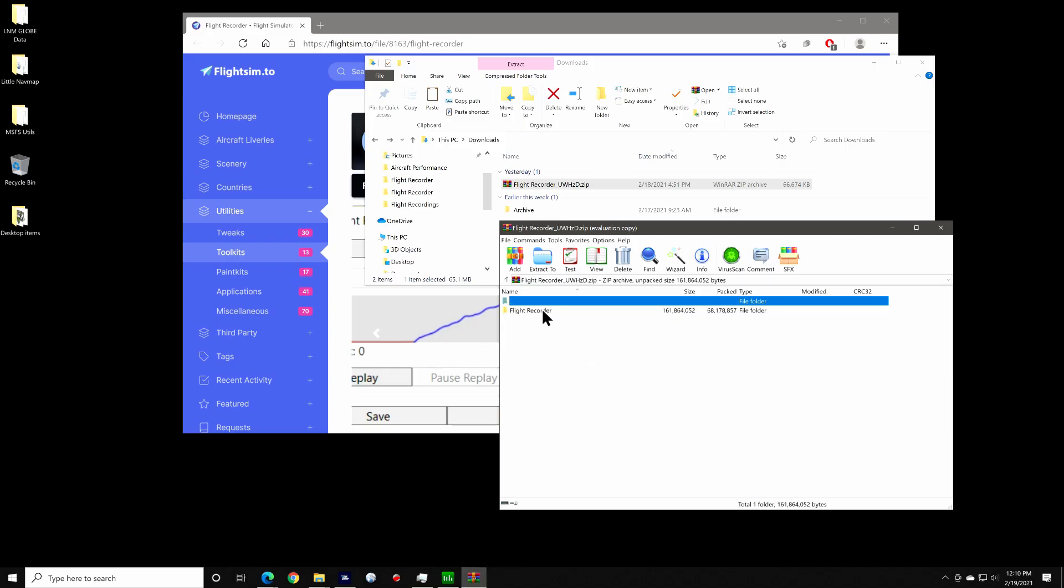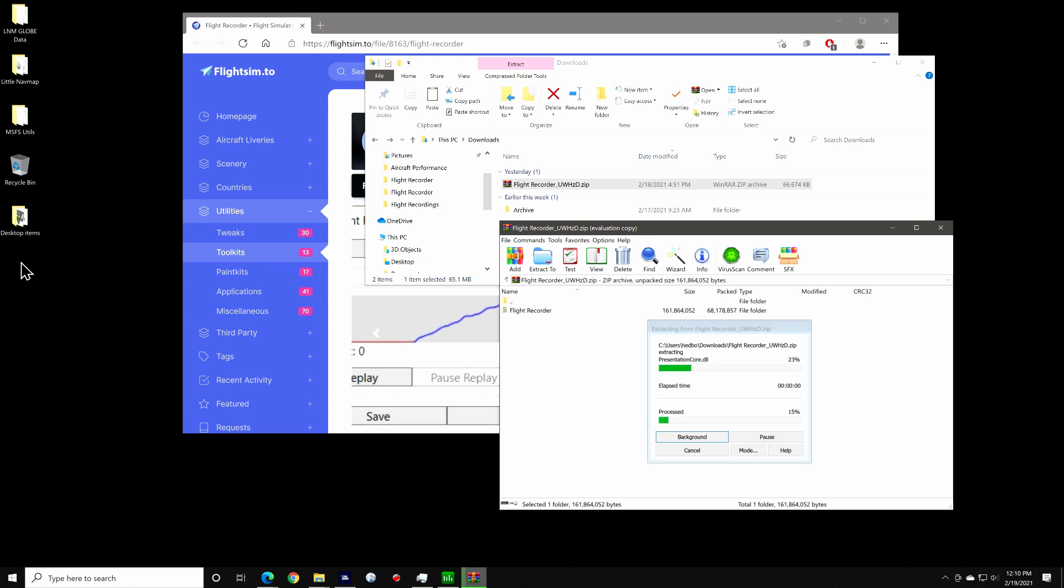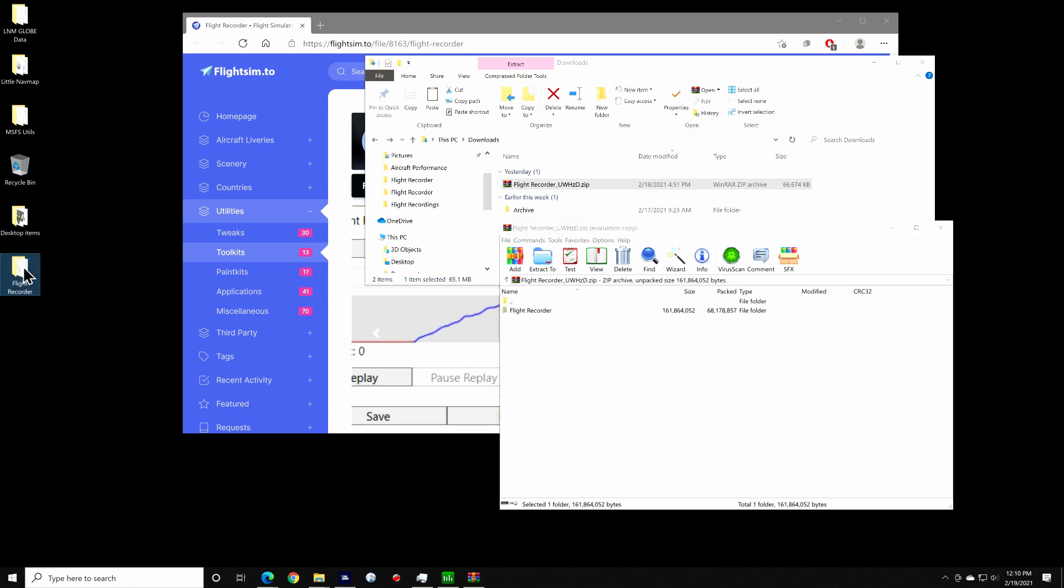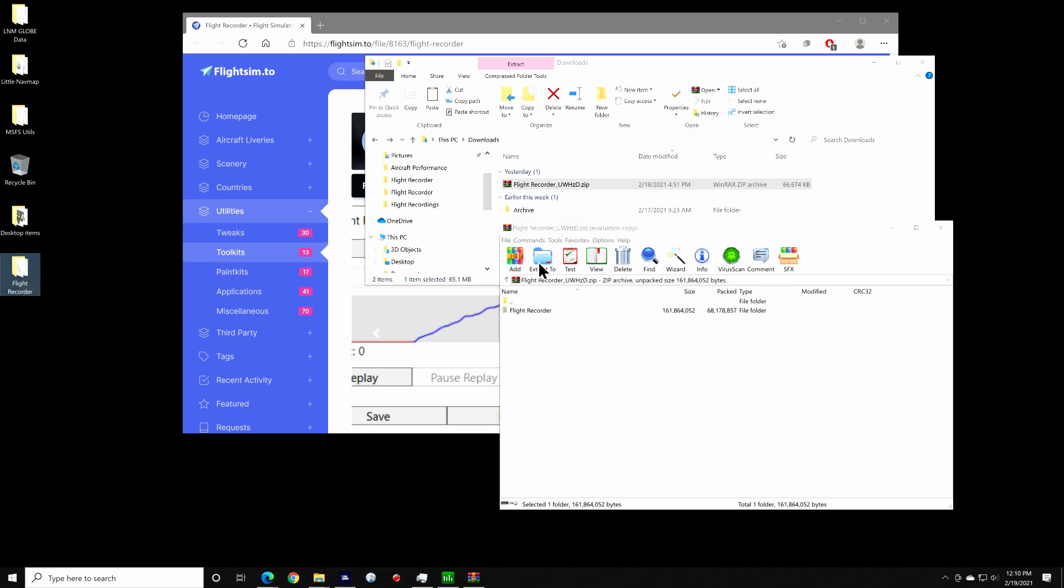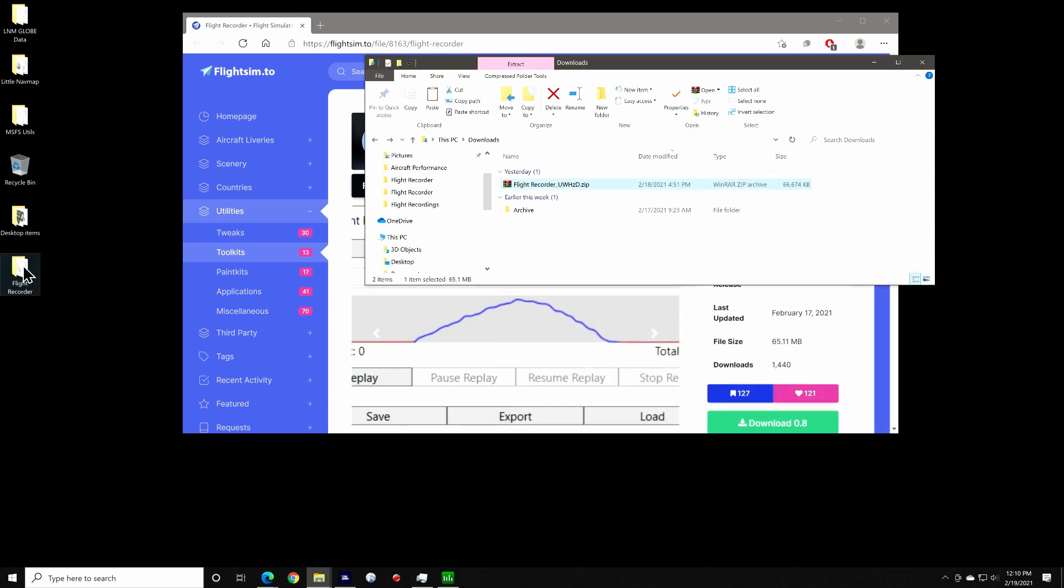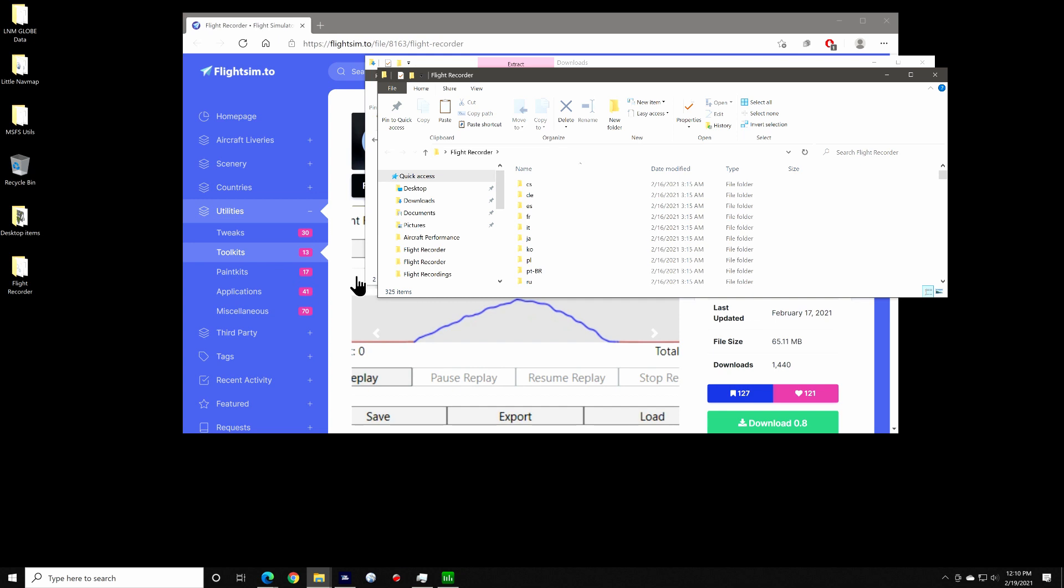After you download the zip file, unzip it and you'll be presented with a folder called Flight Recorder. You can put this anywhere on your system that you like. There's no install. It's pretty lightweight at about 163 megabytes.